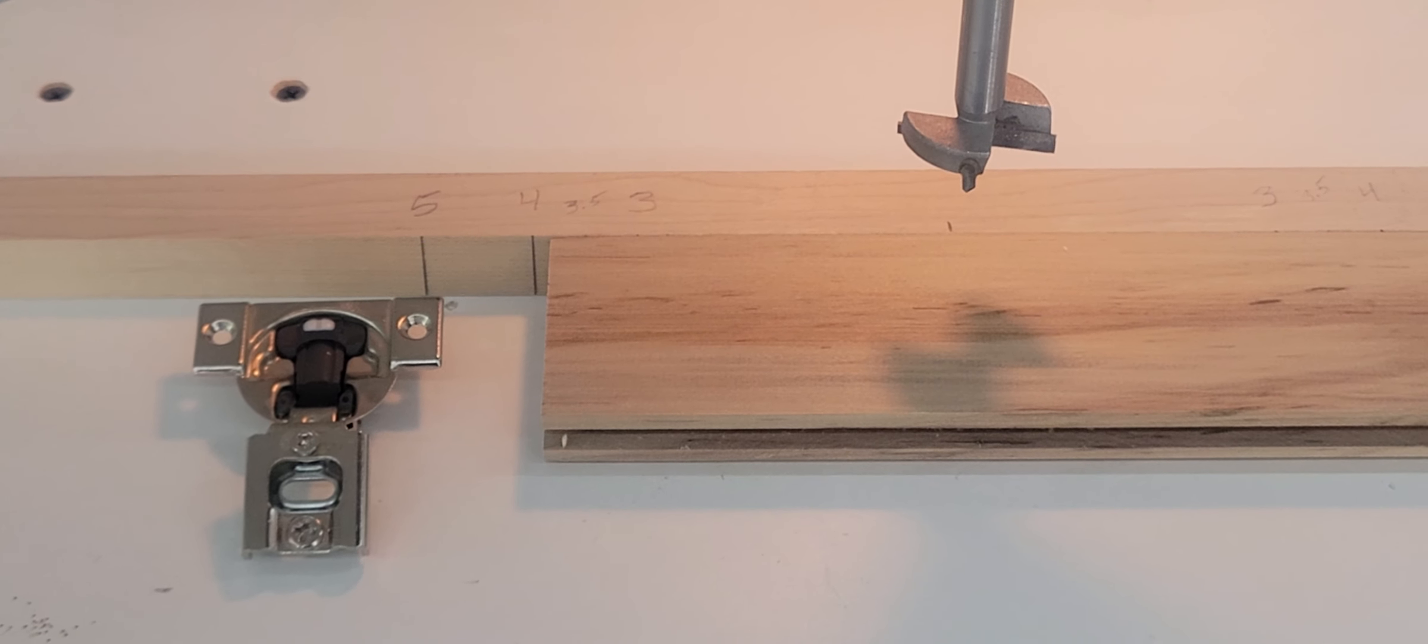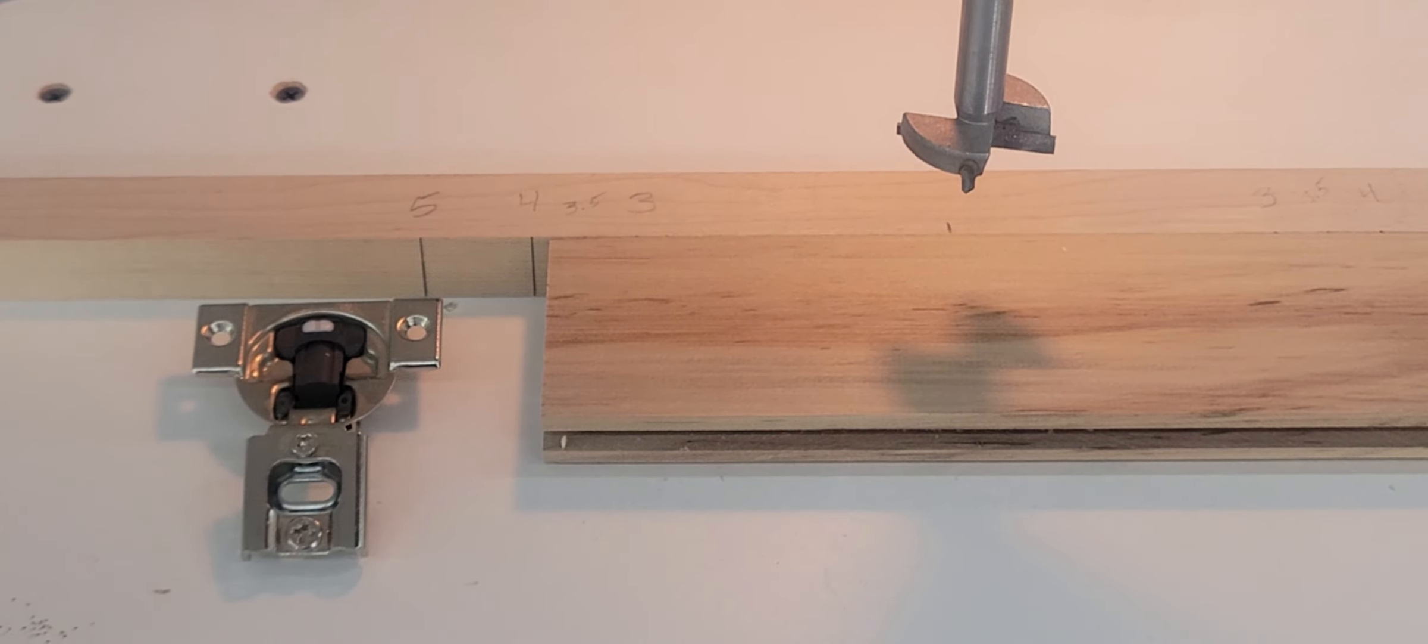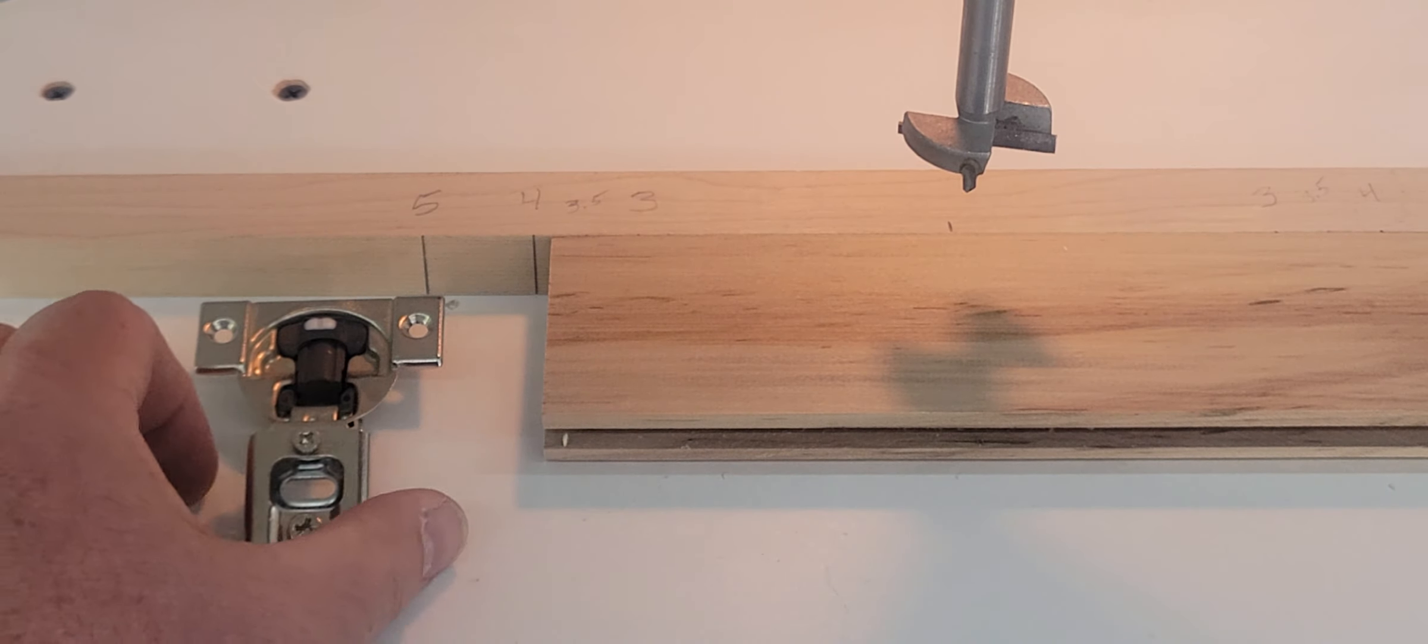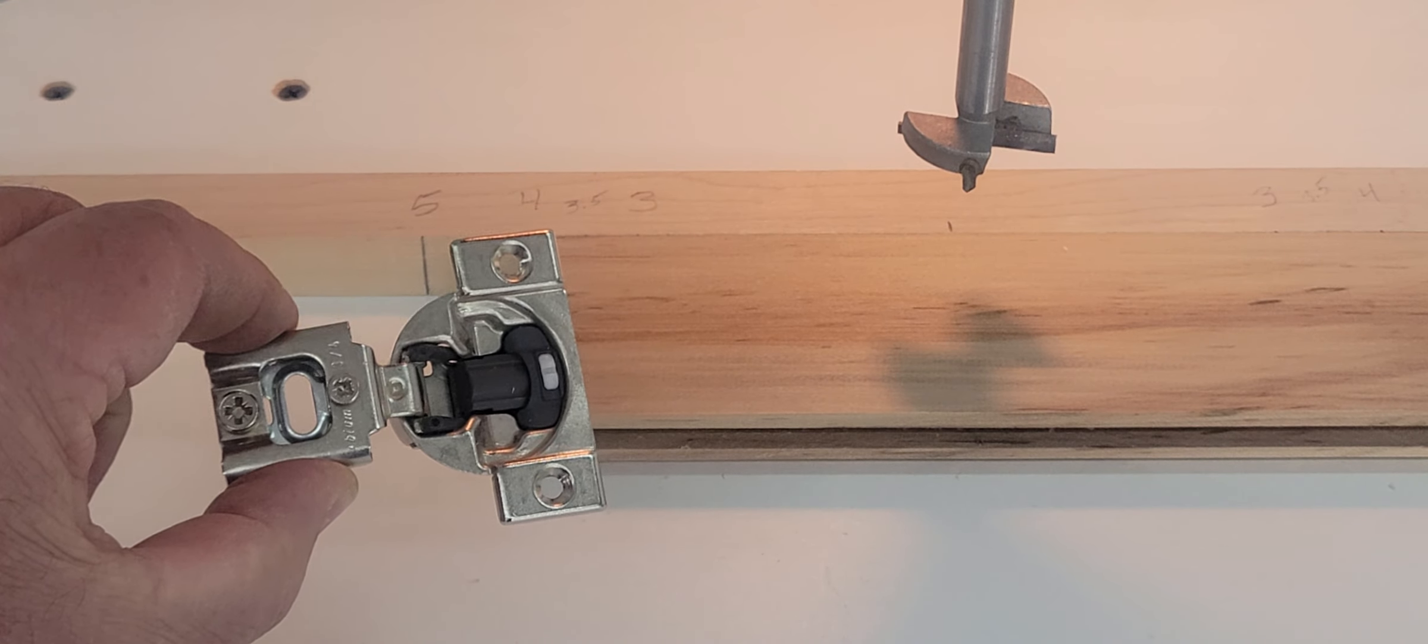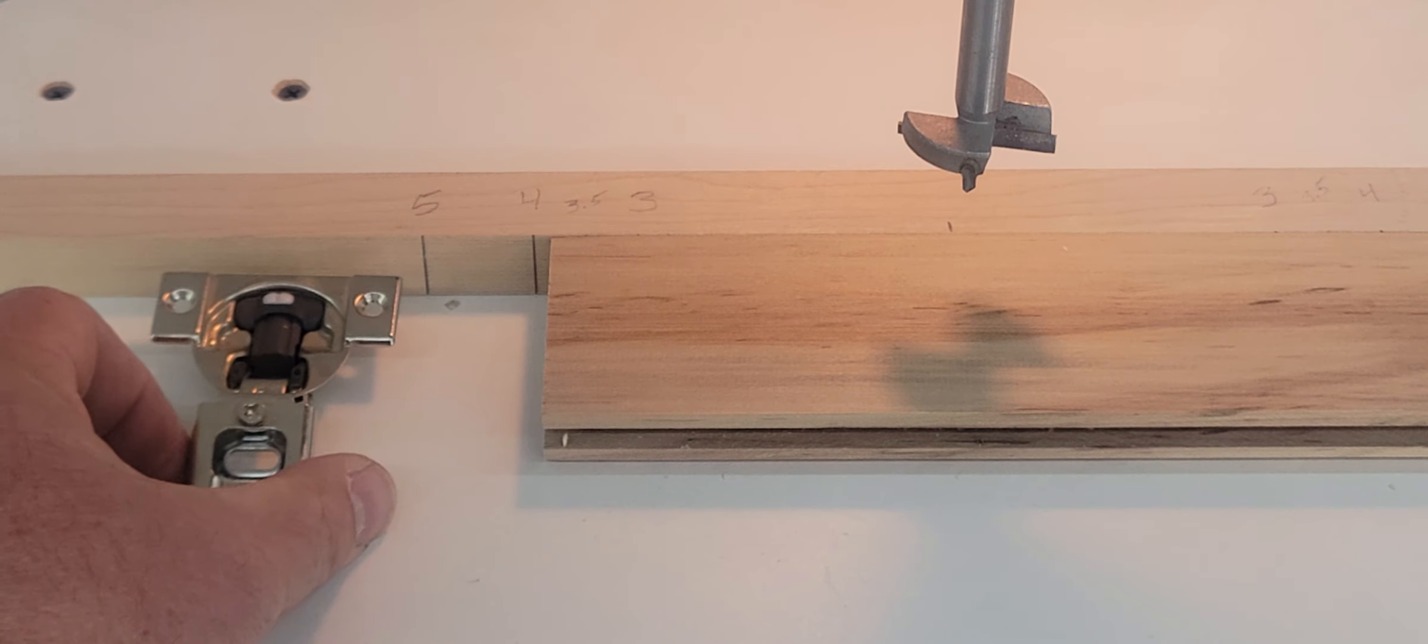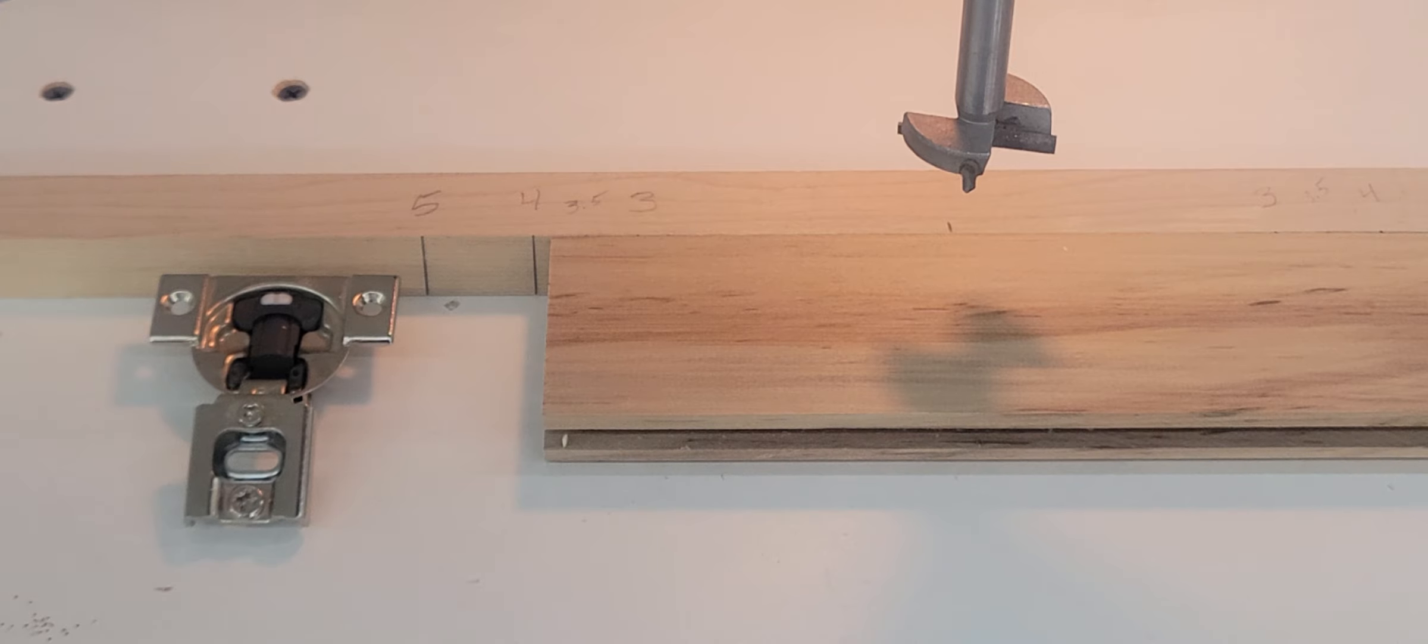Okay, now the second application in cabinet building, and the main one, quite frankly, that the Forstner bit is used, is to drill a hole for the installation of what is called a Euro hinge. Now these are the typical hinges. They are soft closing and are the typical hinges that are used in today's modern cabinets. So let's go ahead and drill a hole for the installation of this hinge.